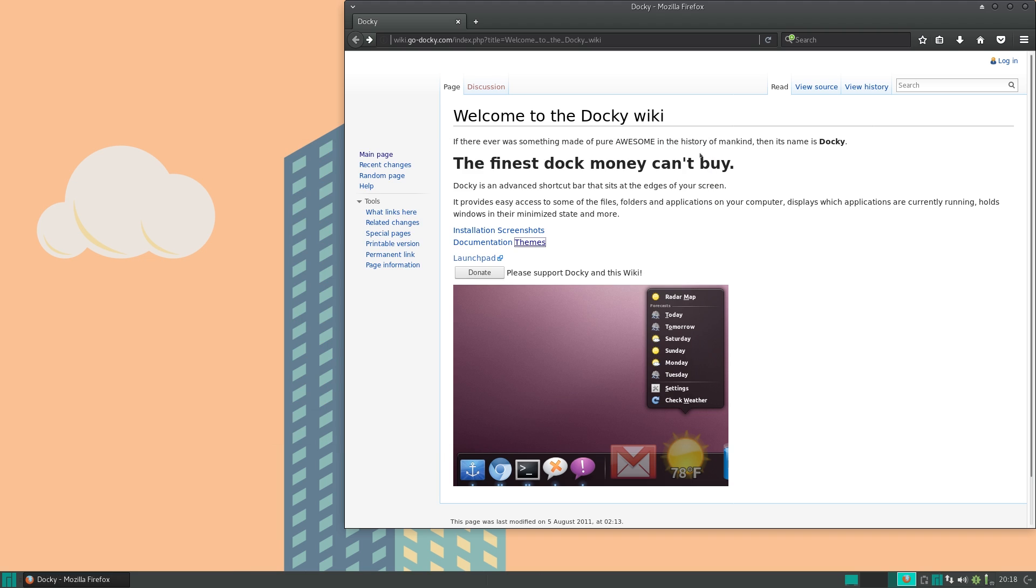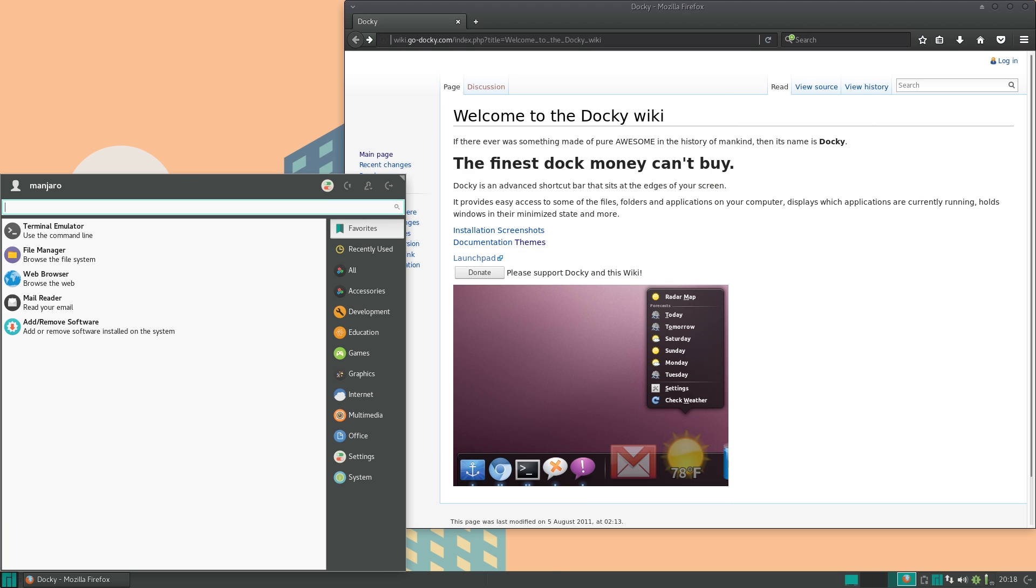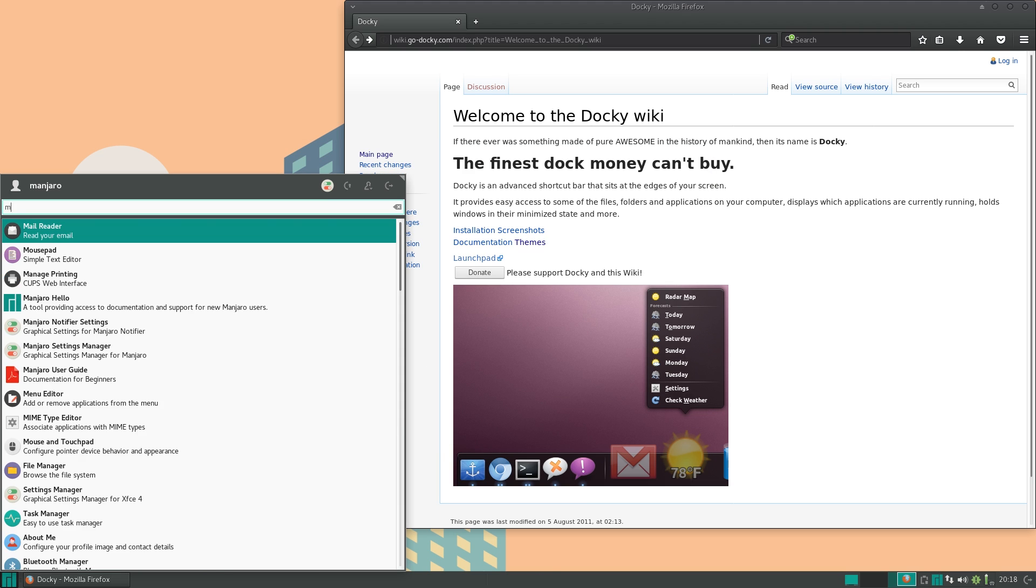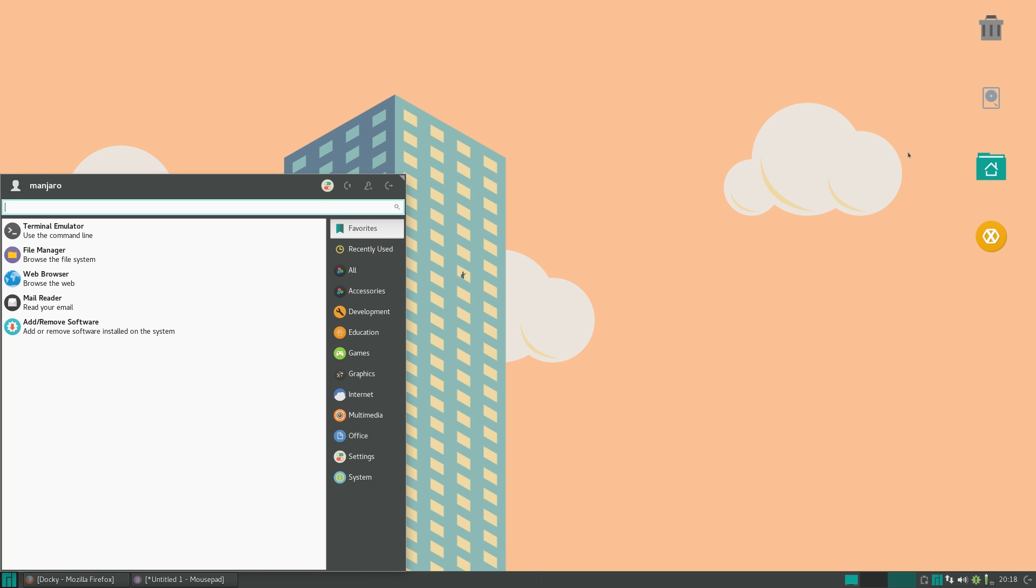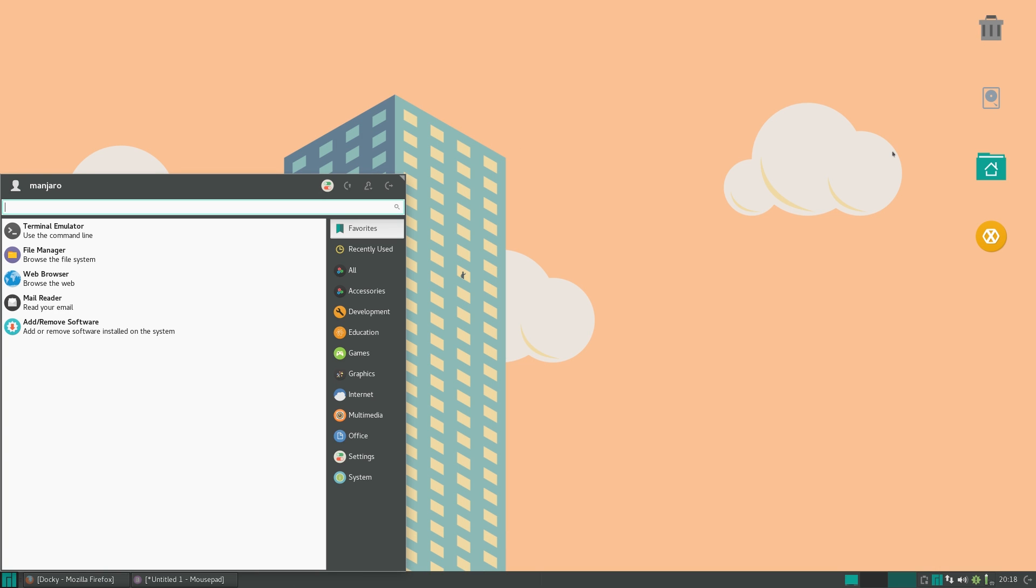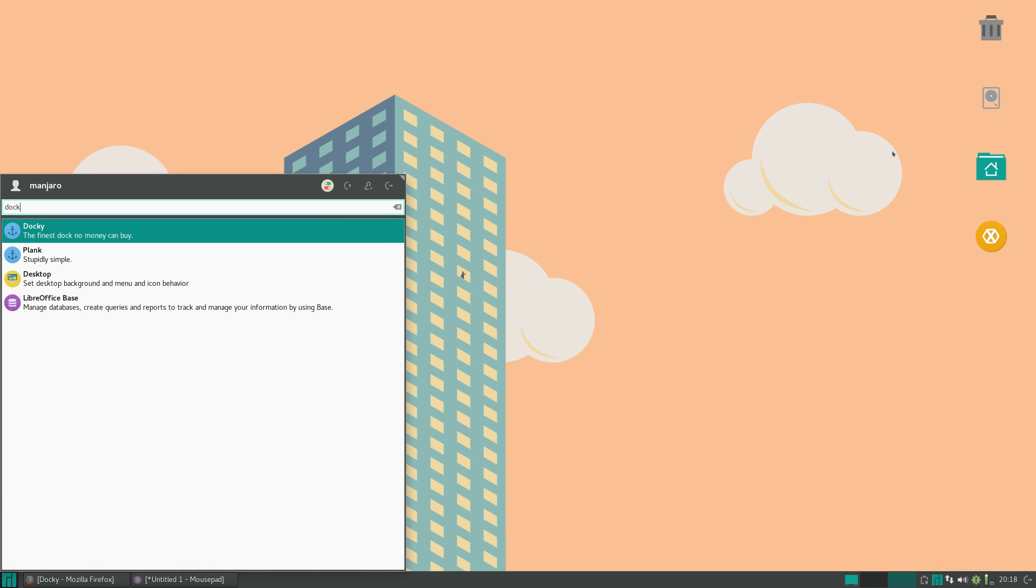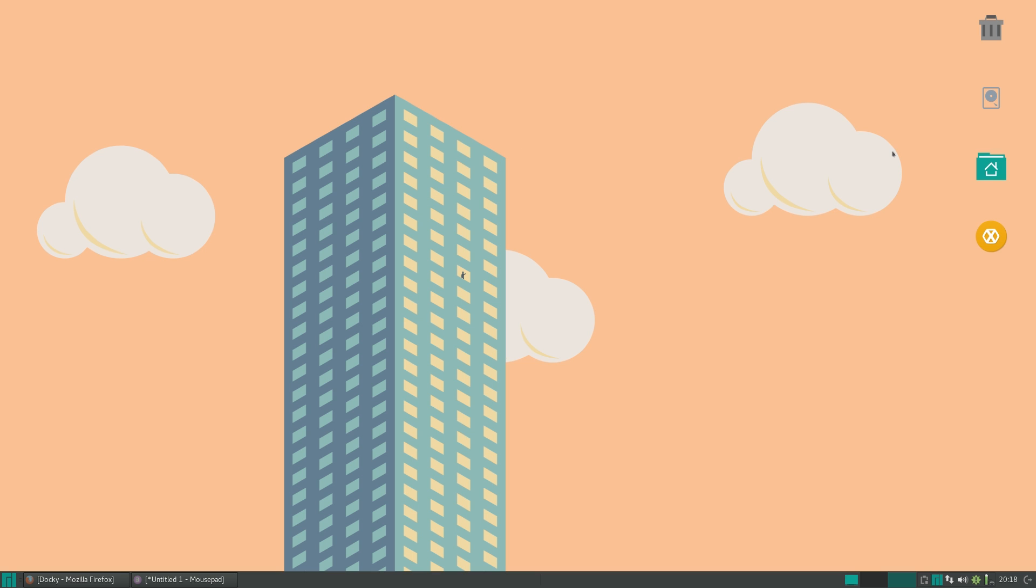So once you have this, you can just exit out of this. And also if you're on Ubuntu, you can easily install it using sudo apt-get update and then sudo apt-get install docky. So you don't have to actually add any repositories. So that's great. So once you have it there, let's go over here and look up Docky. And here it is in our application launcher. And boom, here we have it.